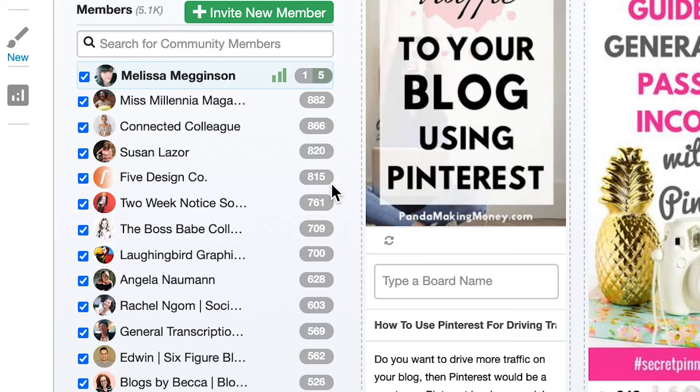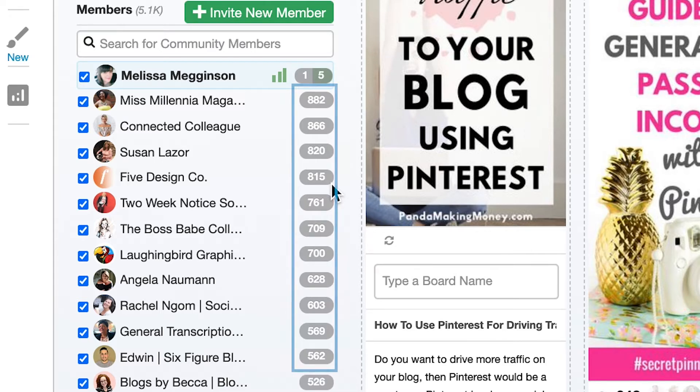For every other member of the community, I can see how many times they've submitted content to the community.